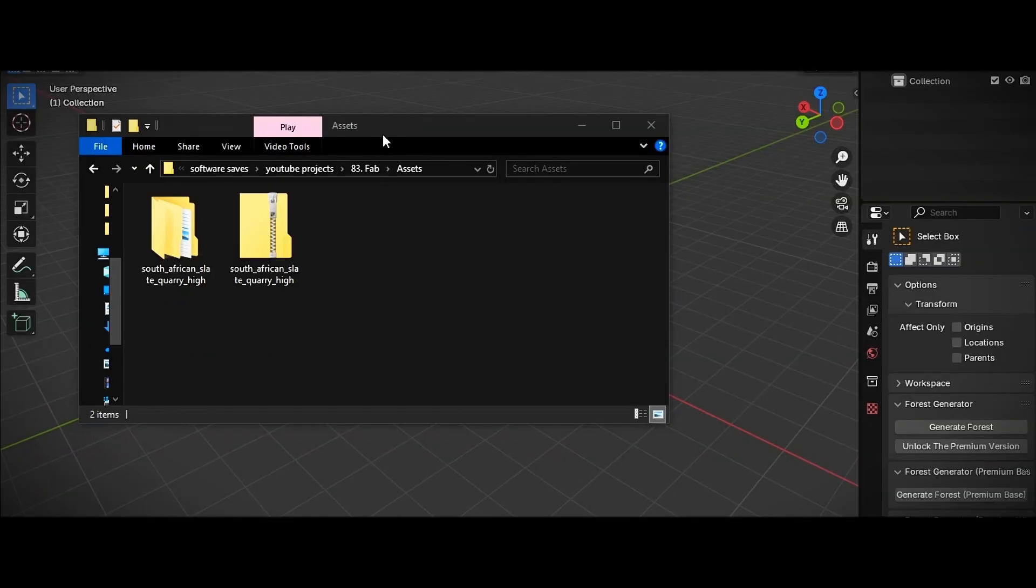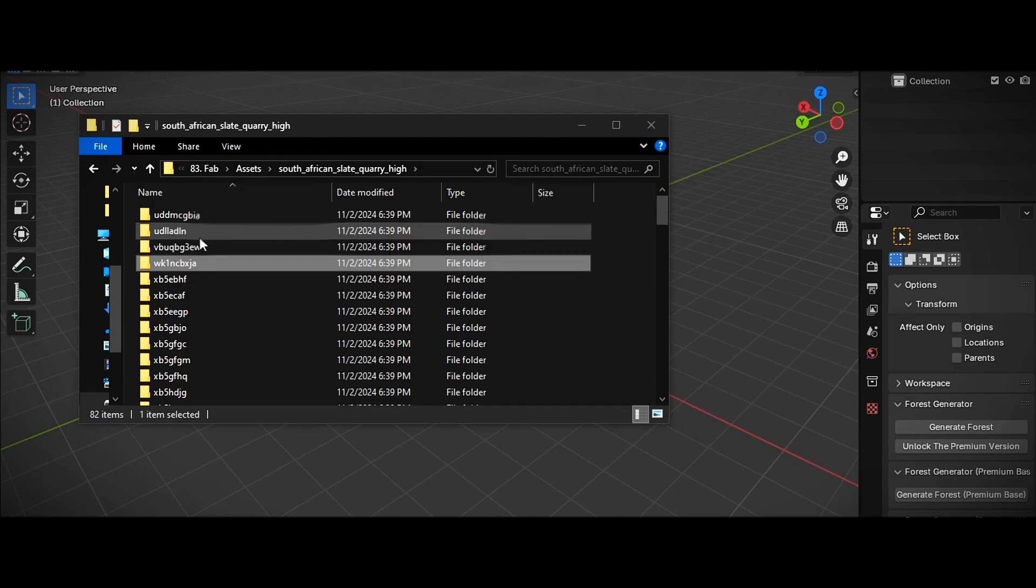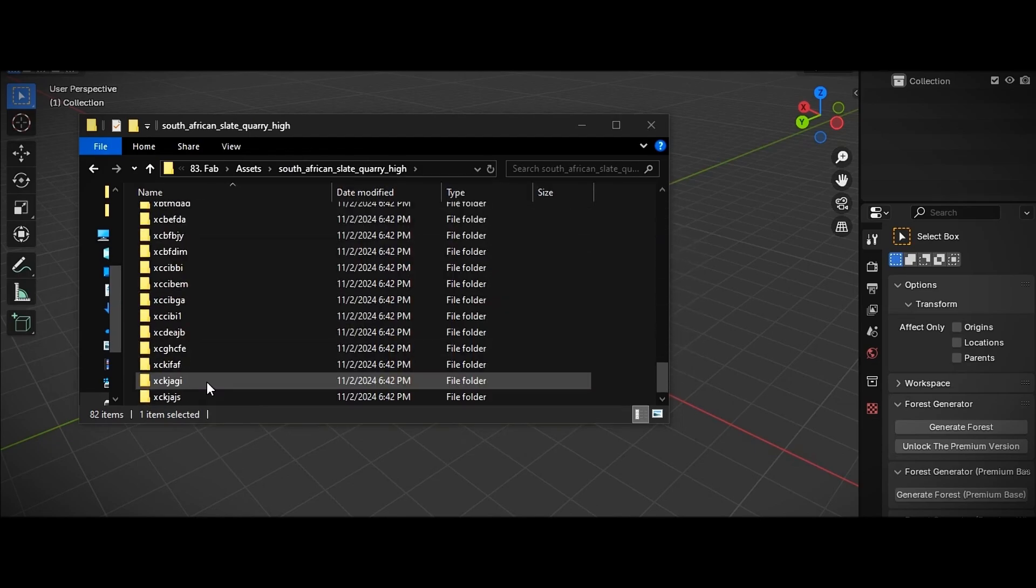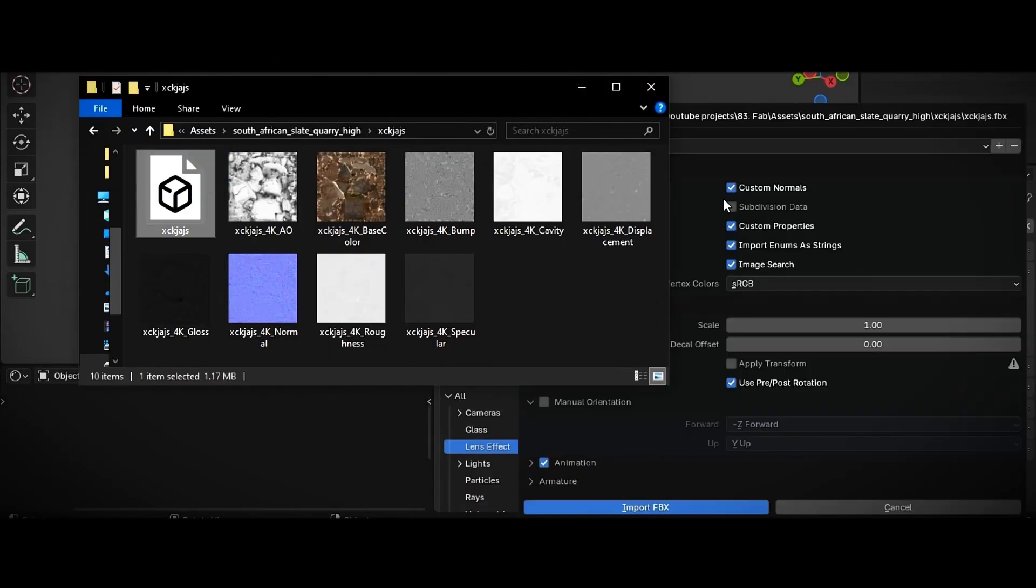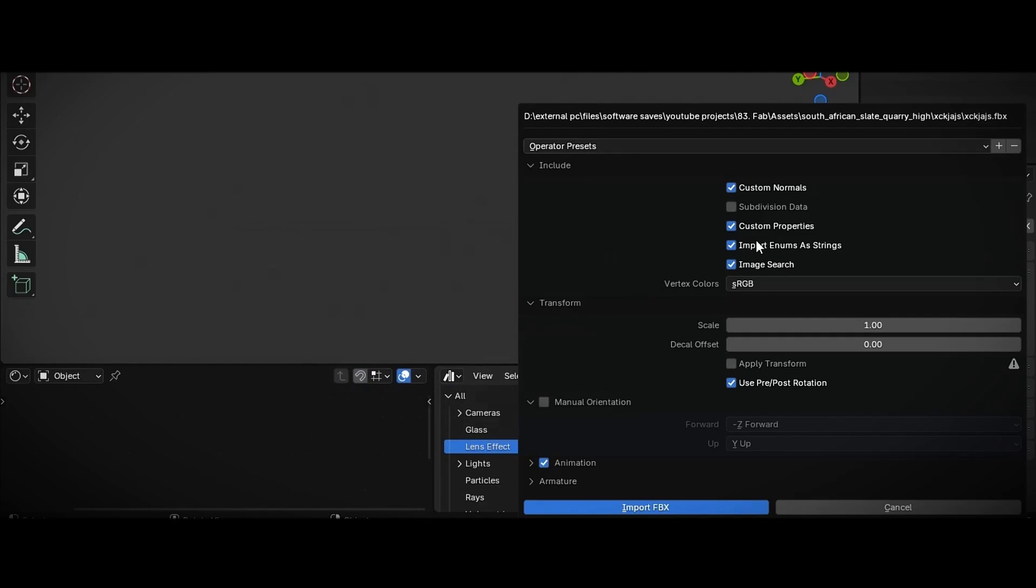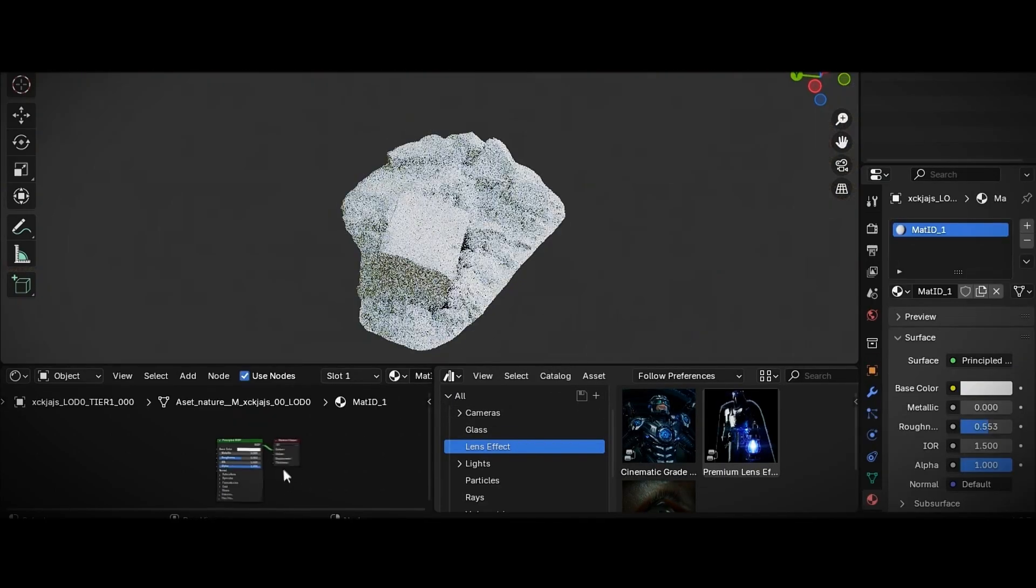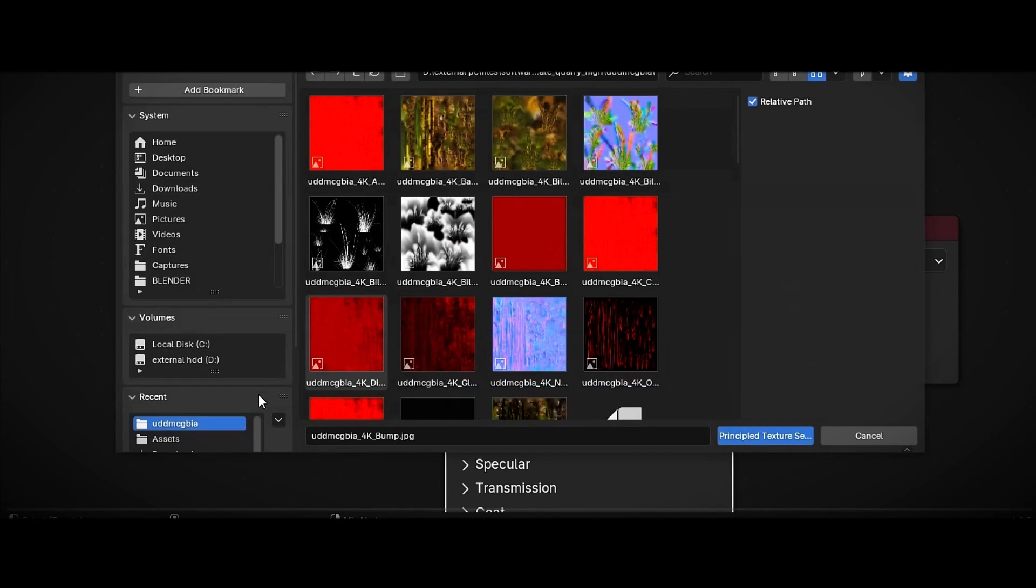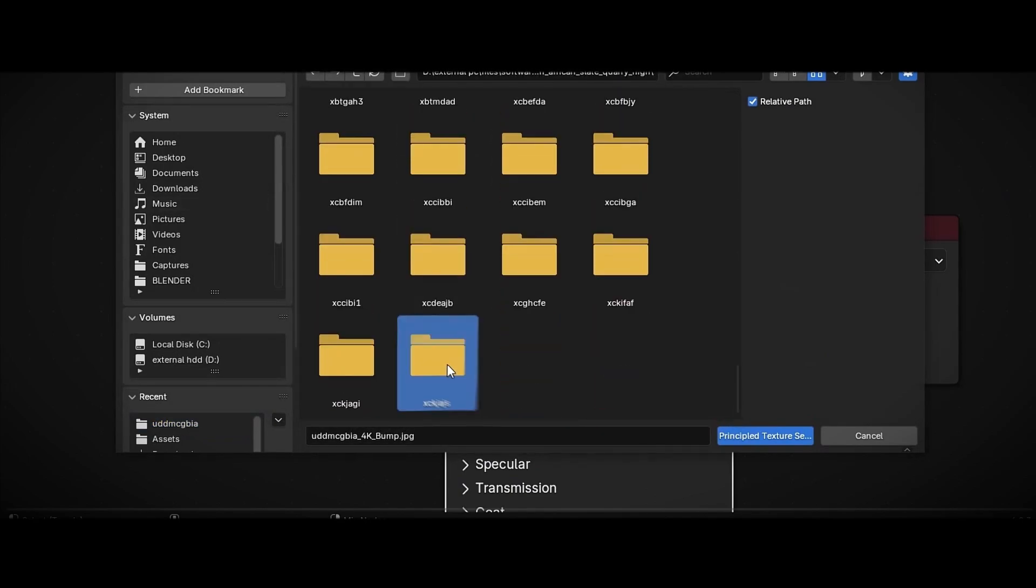Extract the zip file, and you'll get a lot of folders. Open any folder, and you'll find the LOD files. Just drag the LOD 0 file into Blender and click Import. To set up its material, go to the Shader Editor, press Ctrl plus Shift plus T, and select the textures from that same folder.